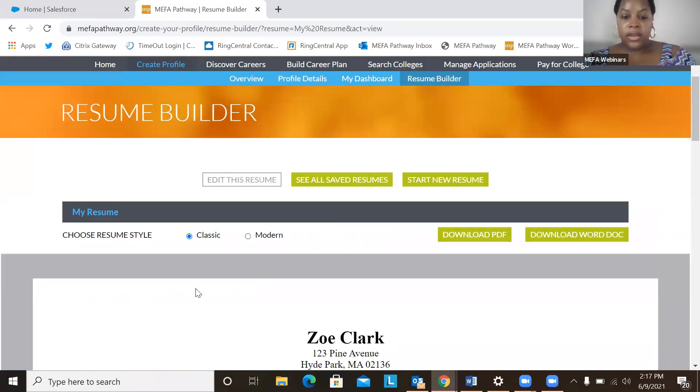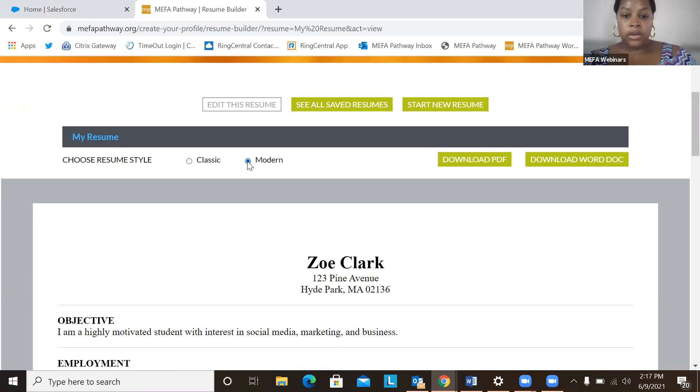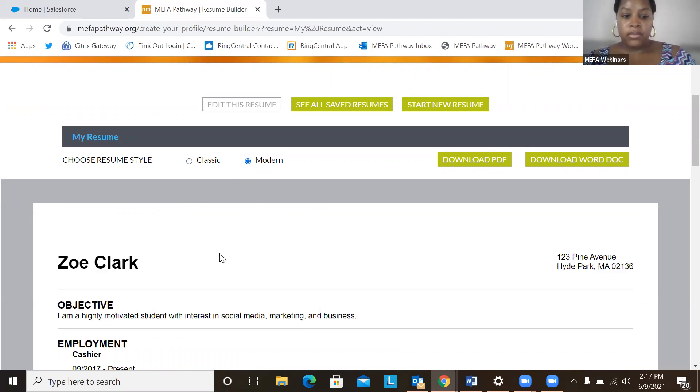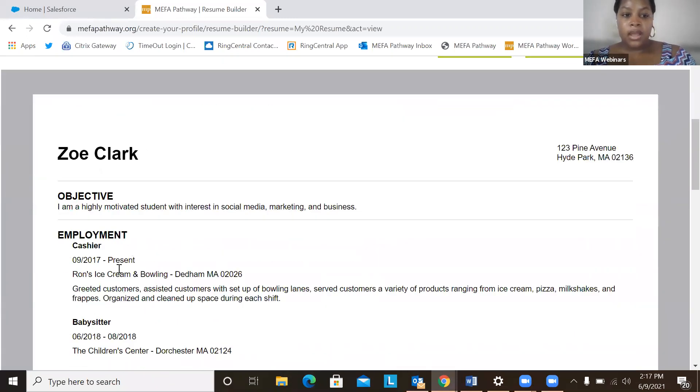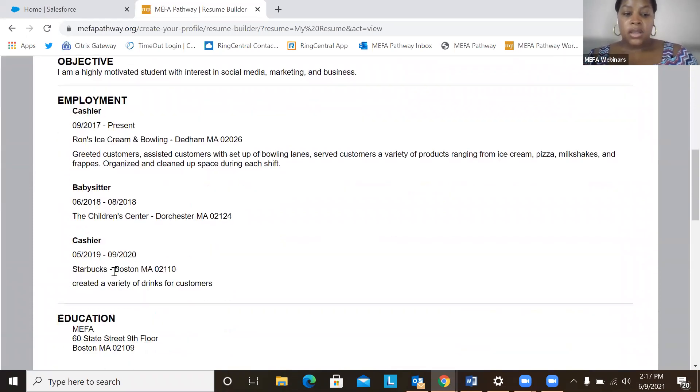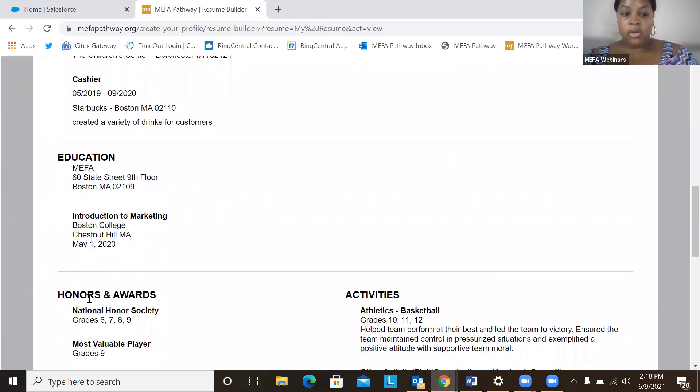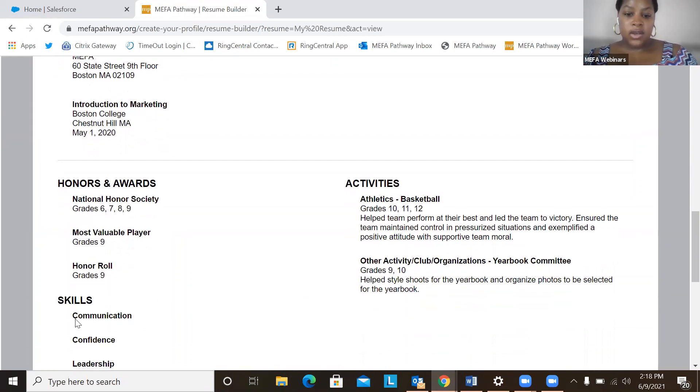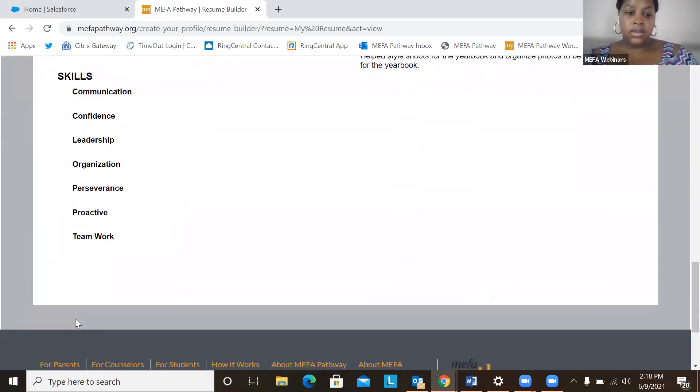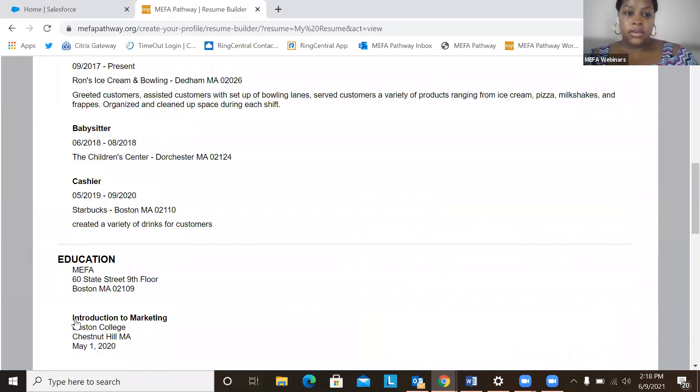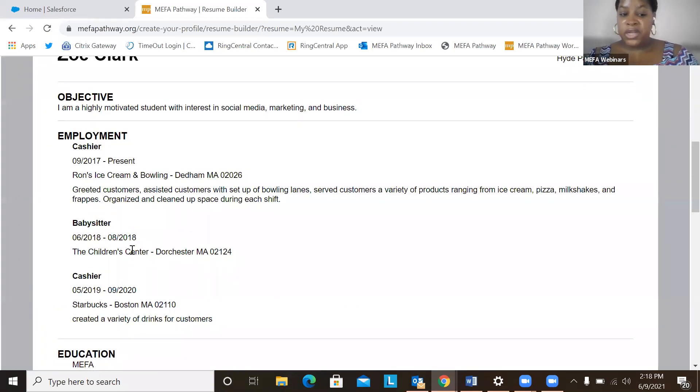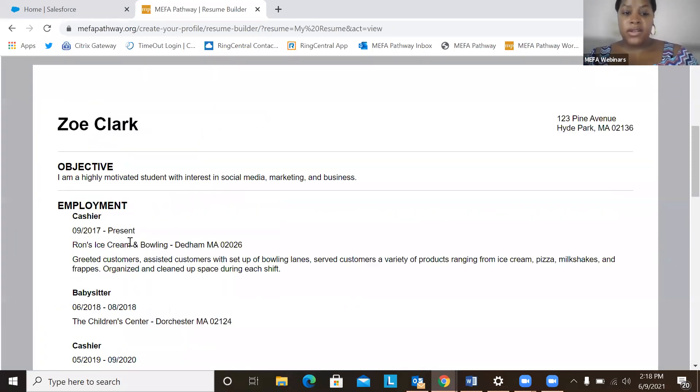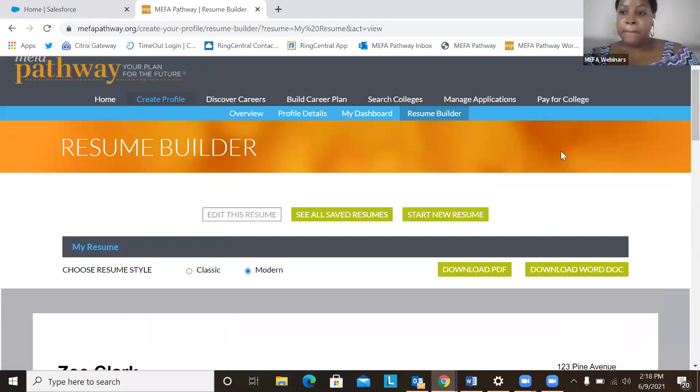And then we can look at what this will look like in a different version, maybe modern. So here's my name, objective, employment, education, honors and awards, activities, skills. But for this one, I did not select the certification, so it didn't show up on the resume.